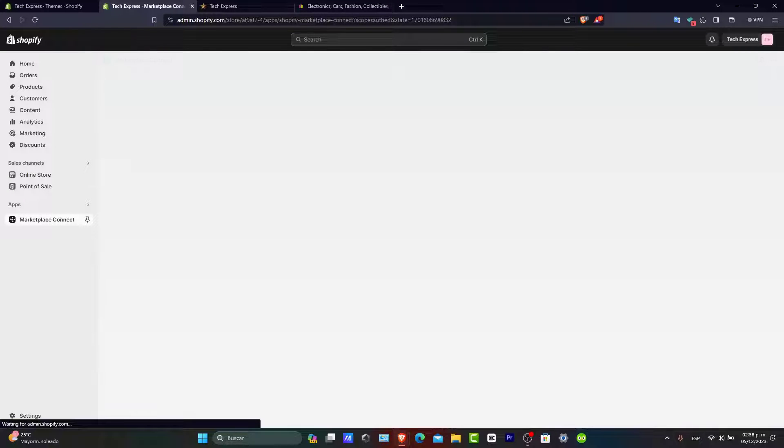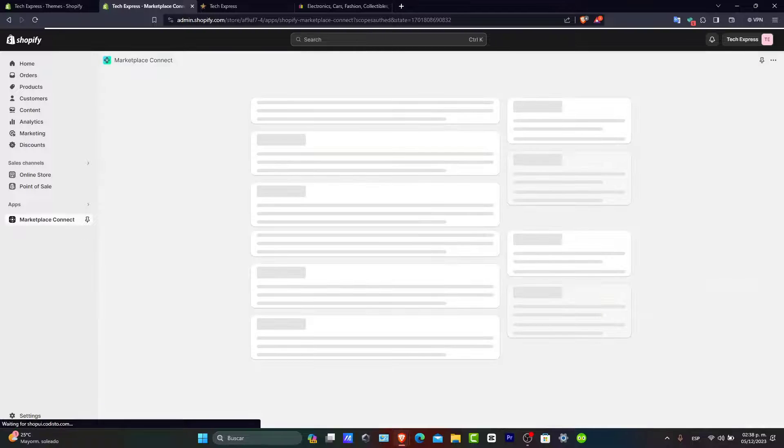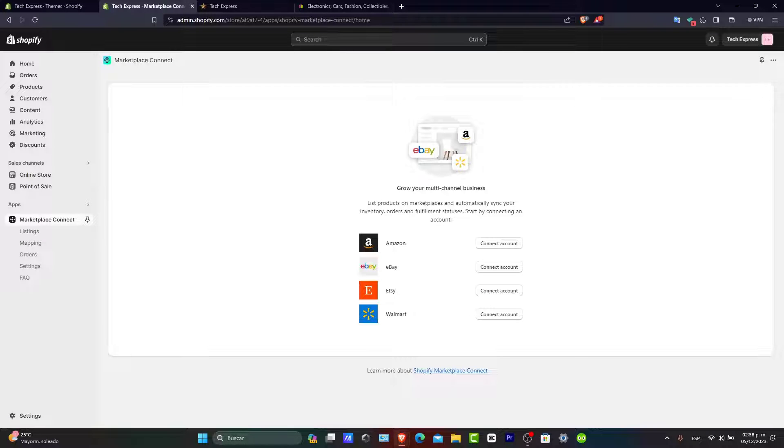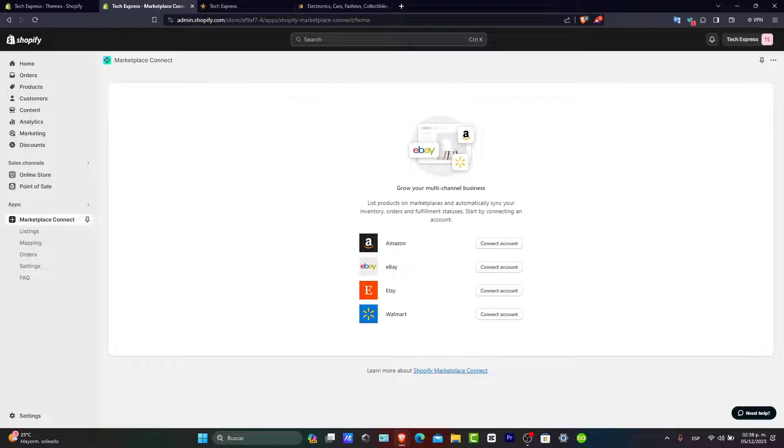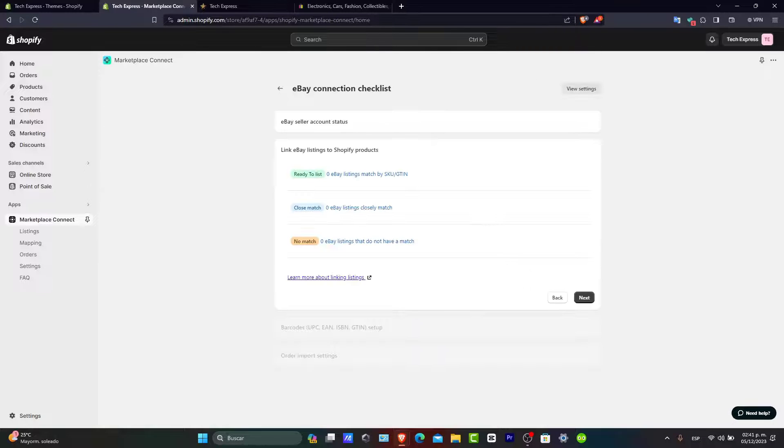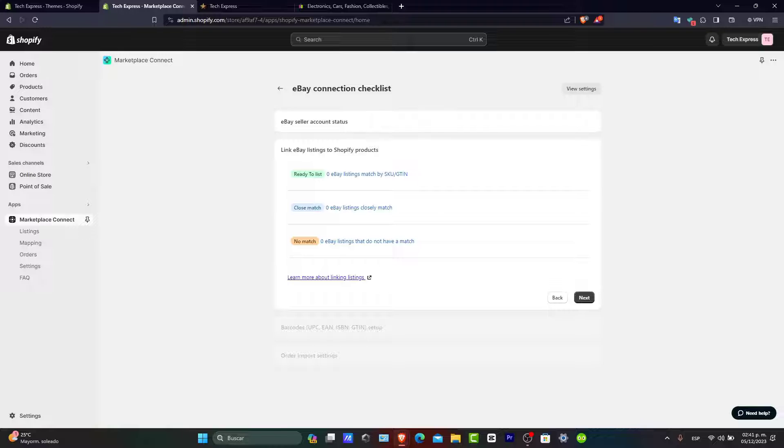The application will guide you through linking your eBay account to your Shopify. Ensure that your eBay account is in good standing for a smooth integration. Let's connect your account. As you can see, we have the eBay seller account status.